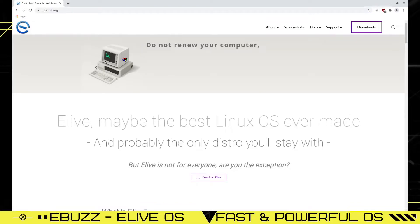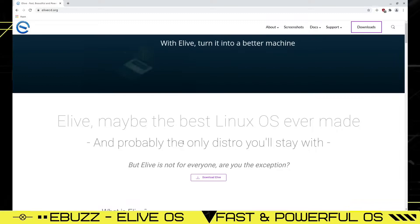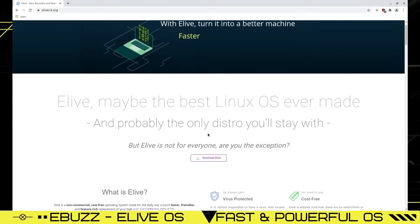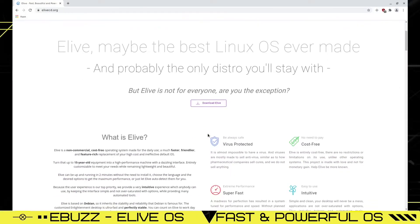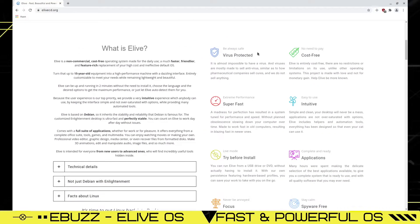Let's go ahead and close this out and let's go to their website. And eLive claims to be fast, beautiful, and power operating system. And it says, do not renew your computer, renew your operating system. eLive may be the best Linux OS ever made and probably the only distro you'll stay with. But eLive is not for everyone. Are you the exception? And then you can come down here and it tells you it's virus protected, cost free, intuitive, super fast.